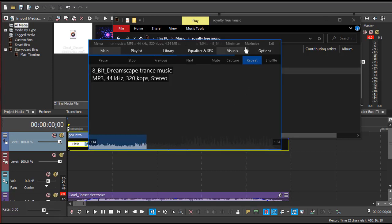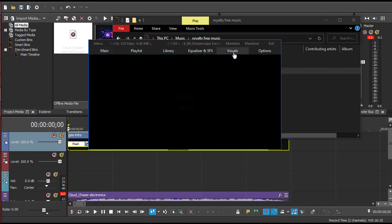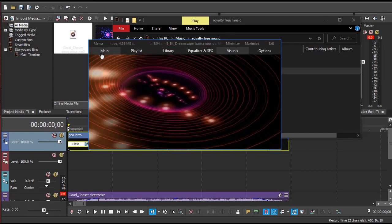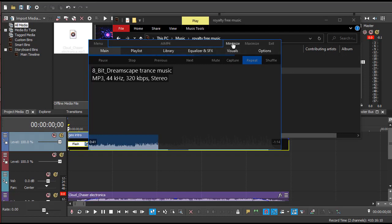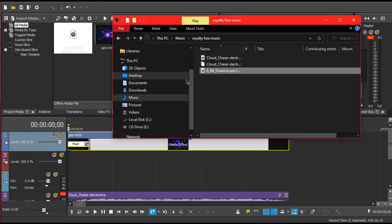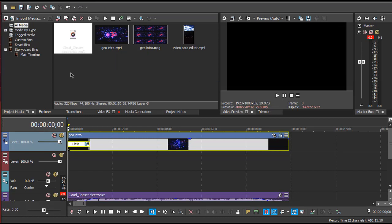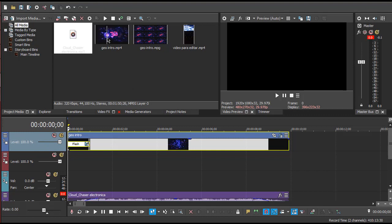I have a question from one of my friends, her name is Caroline. She asks me what render means. Basically, render means — for example, I have a file called Geo Intro. First it was MPG, but the MPG didn't have the sound or the music.